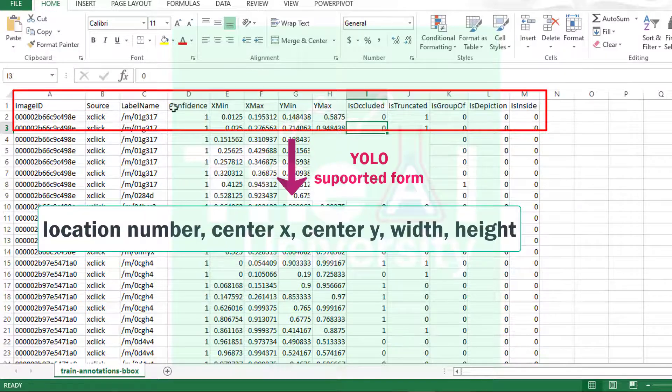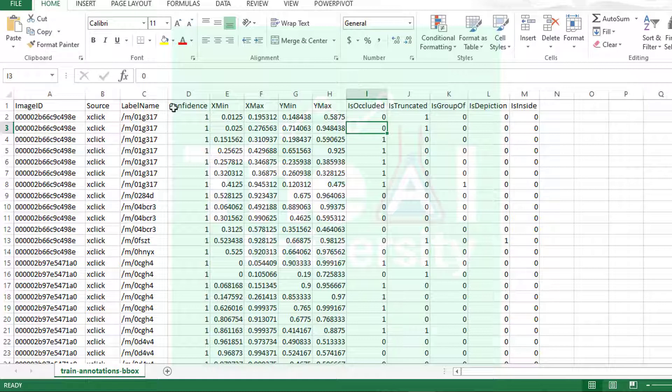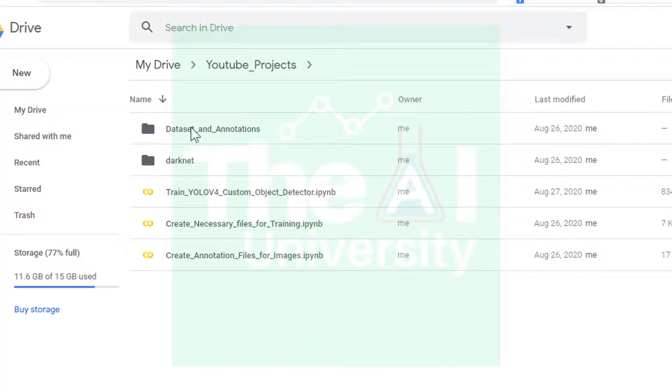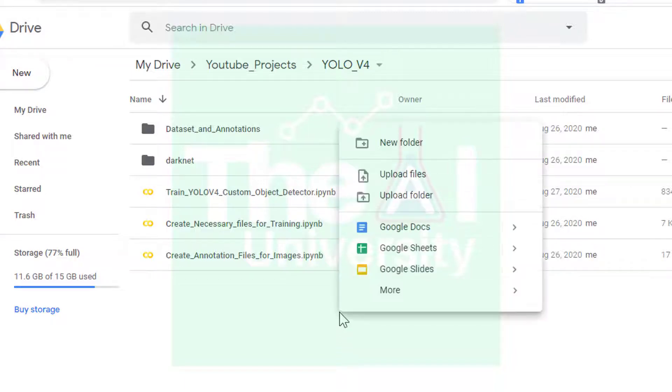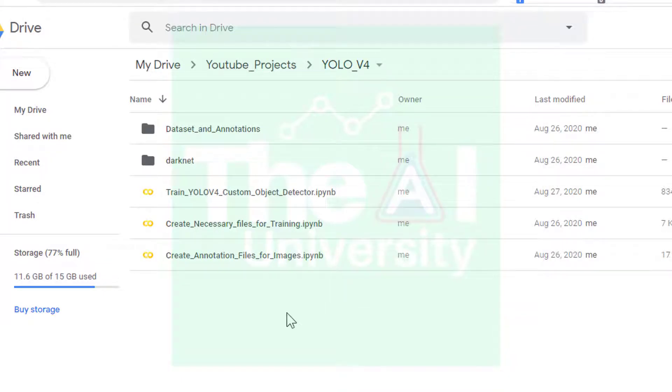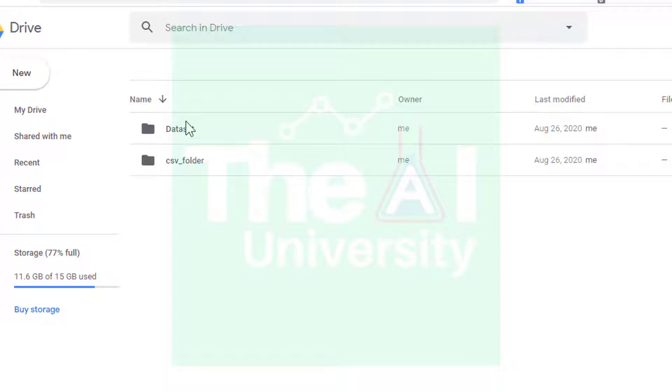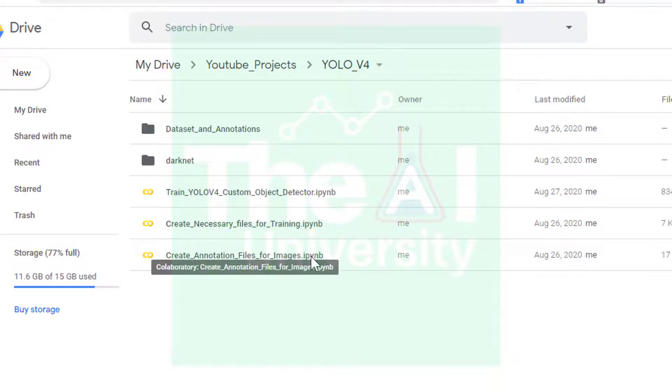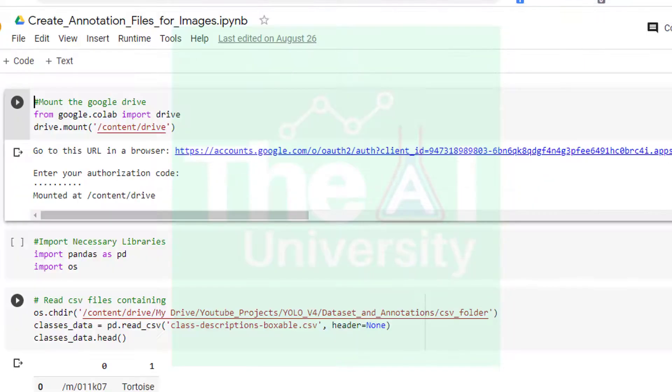As a first step we'll have to upload these two folders, namely csv folder and dataset folder, to the Google Drive because we will be making use of Google Collaboratory to write the code. So first create a separate folder with the name YOLO v4. I have already created it and you can create any new folder by right-clicking and then clicking on new folder. Now I have created another subfolder with the name dataset and annotations to upload the csv and dataset folders inside it. So you can see that I already have these two folders which I uploaded already. So this is the Google Colab file which I created for creating the annotations for each image.